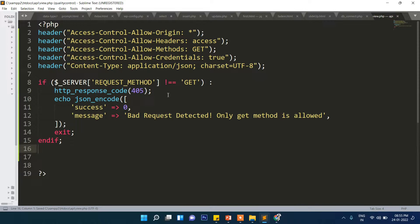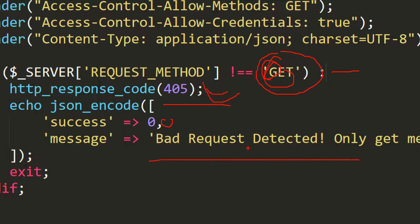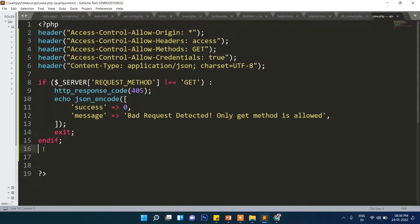Next we check which request method is coming using '$_SERVER[REQUEST_METHOD]'. We are allowing only the GET method. If any other method is used — POST, PUT, or DELETE — the response code will return HTTP 405, meaning 'bad request'. The message will pass success 0 and 'bad request detected, only GET method is allowed', then it will exit so execution does not proceed with any other method.